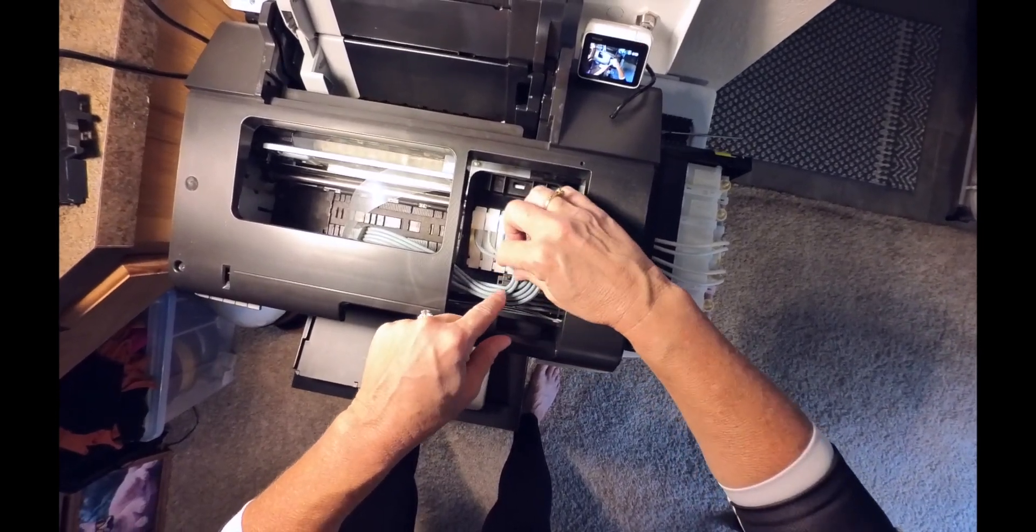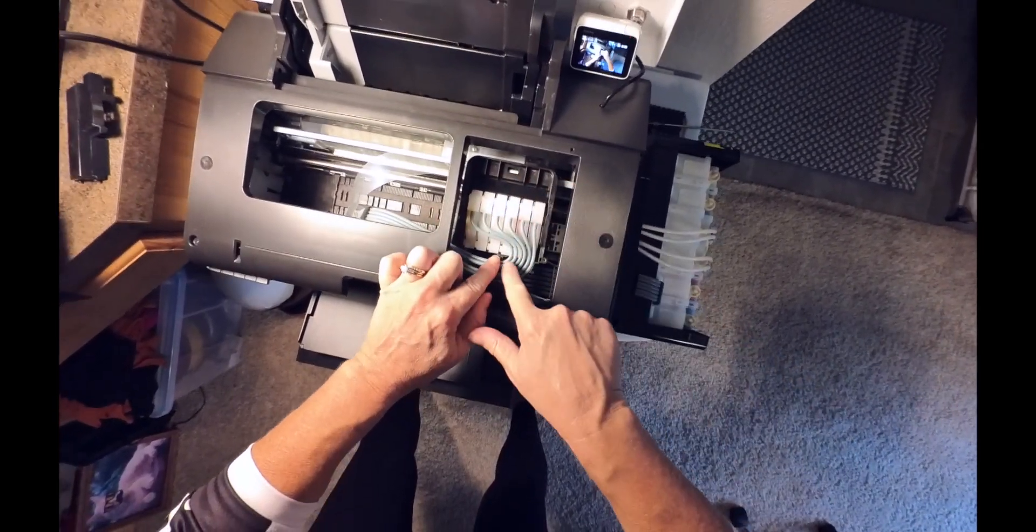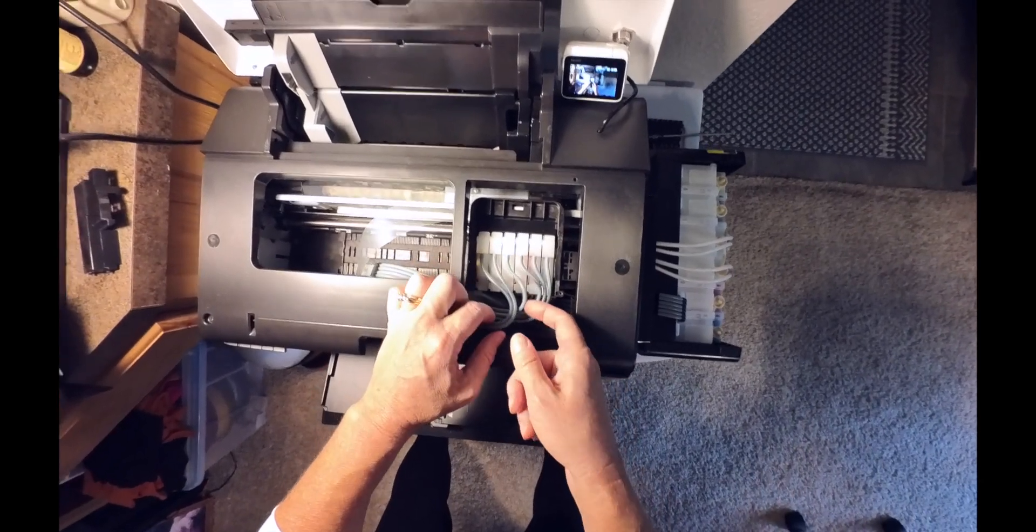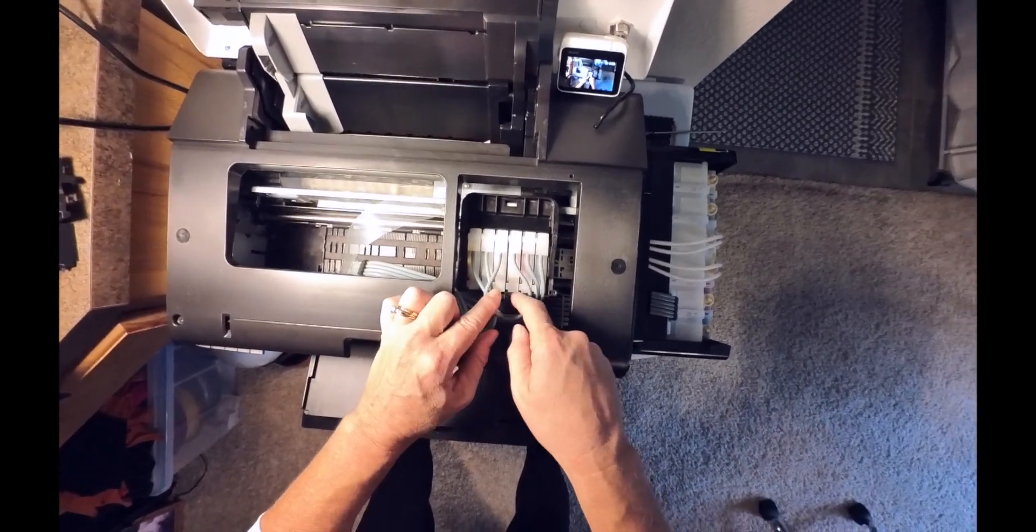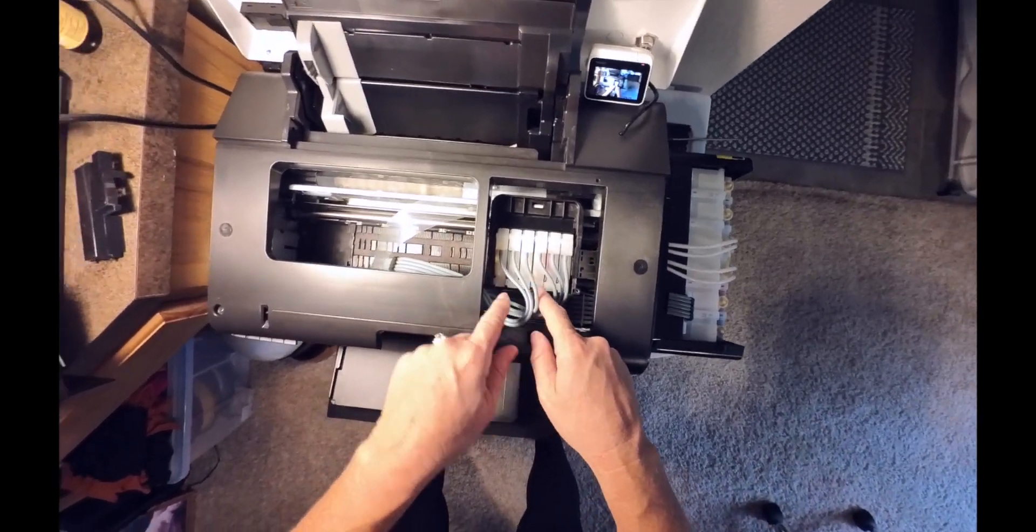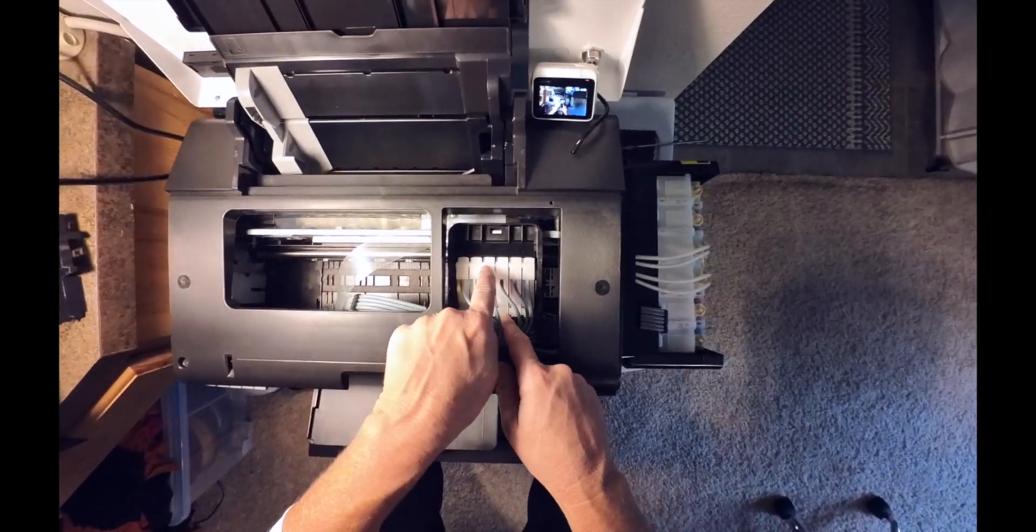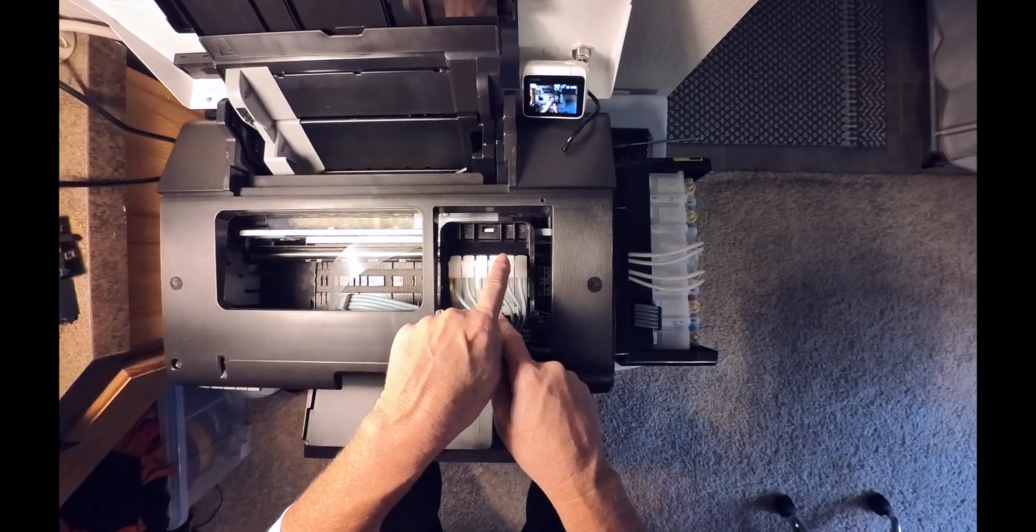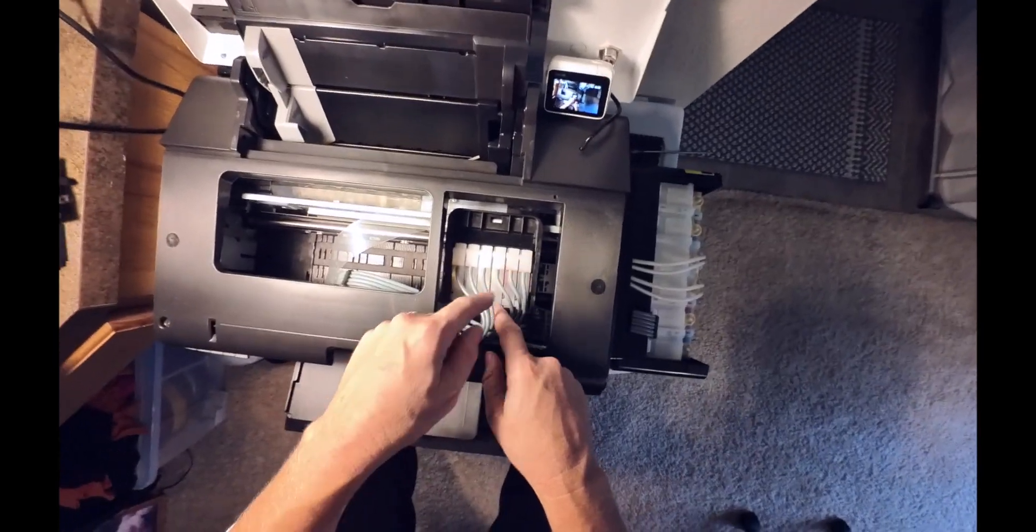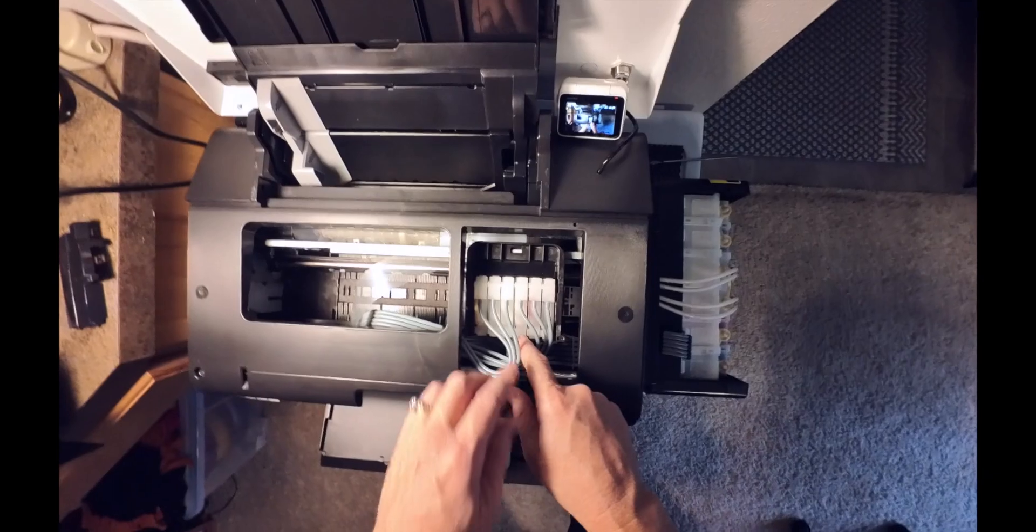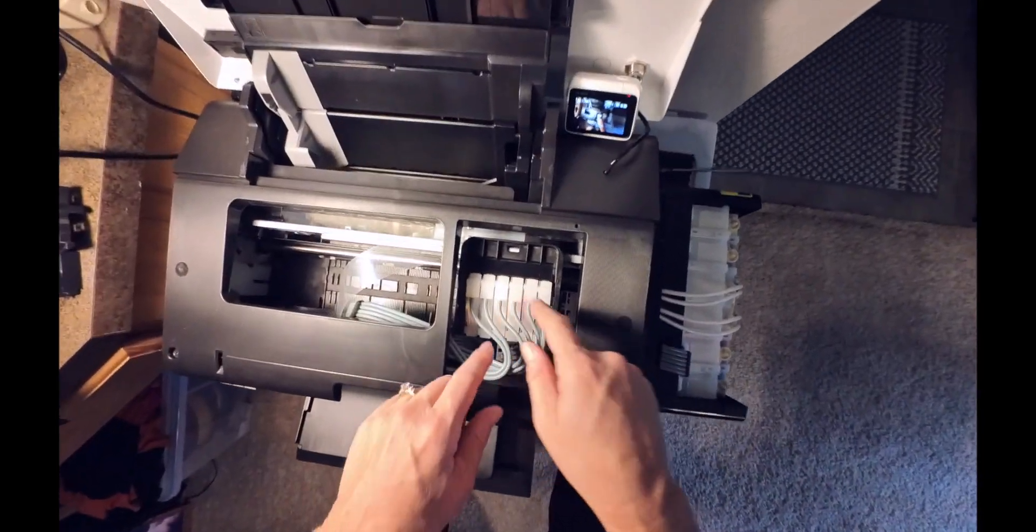So take that cover off and it exposes the lines here, and they're all just locked into this little thing here. You can kind of see how they just go right in here, and you can tell what color the inks are. You've got yellow, blue, white, white, magenta, and black here.